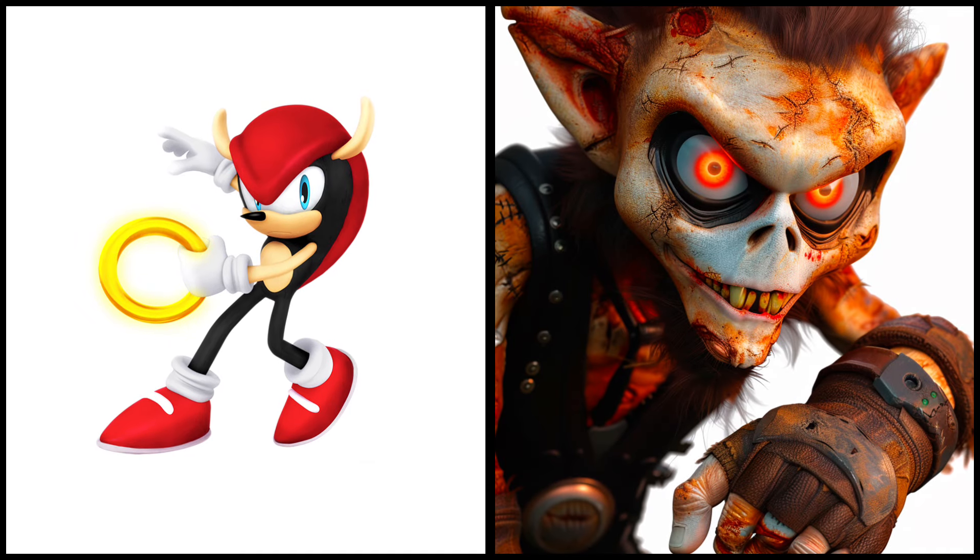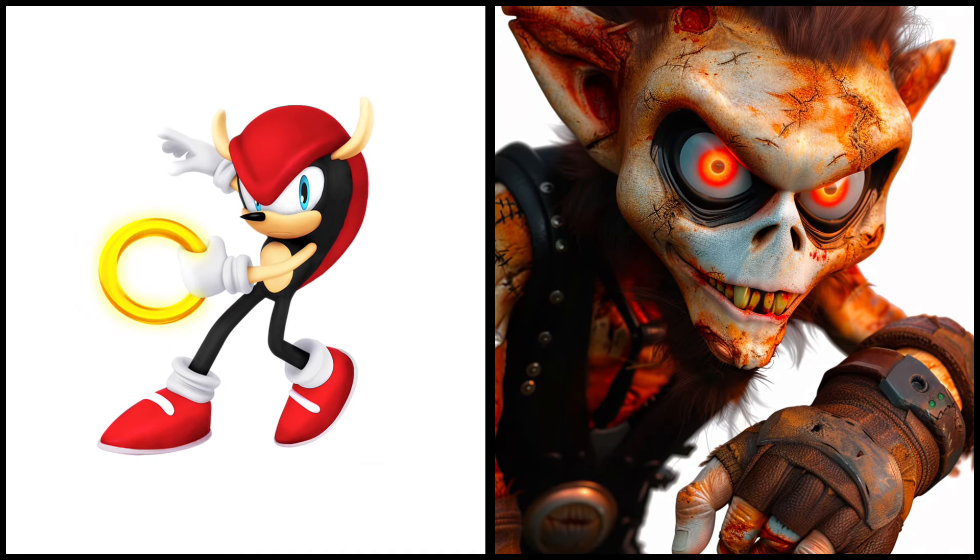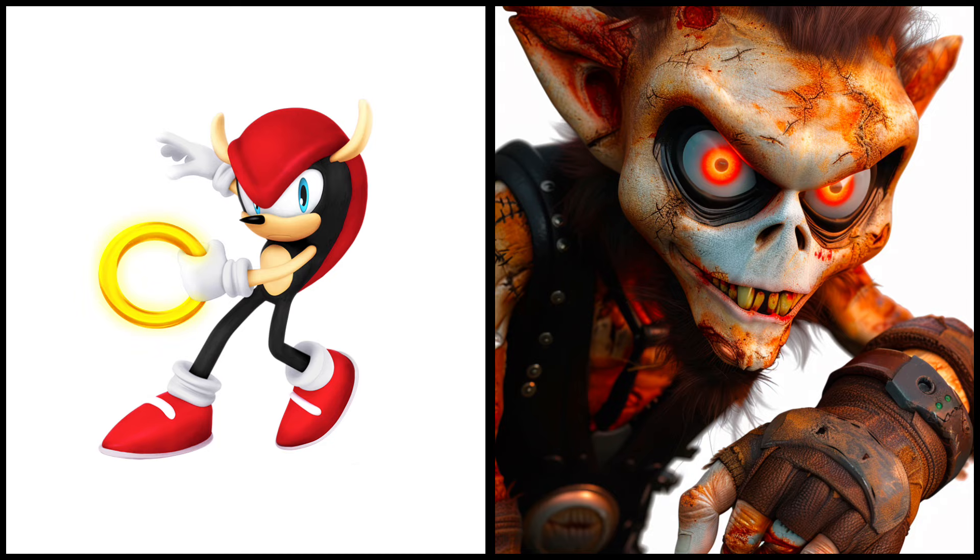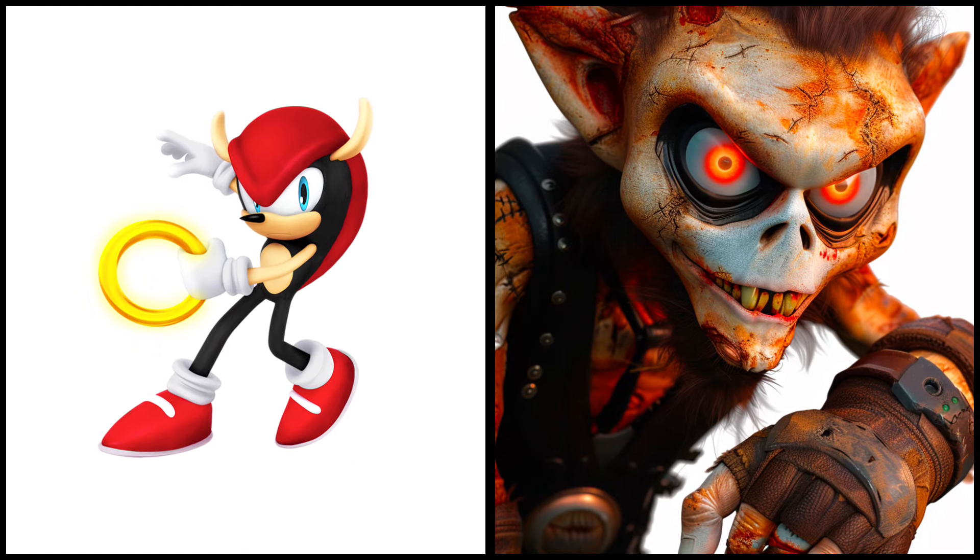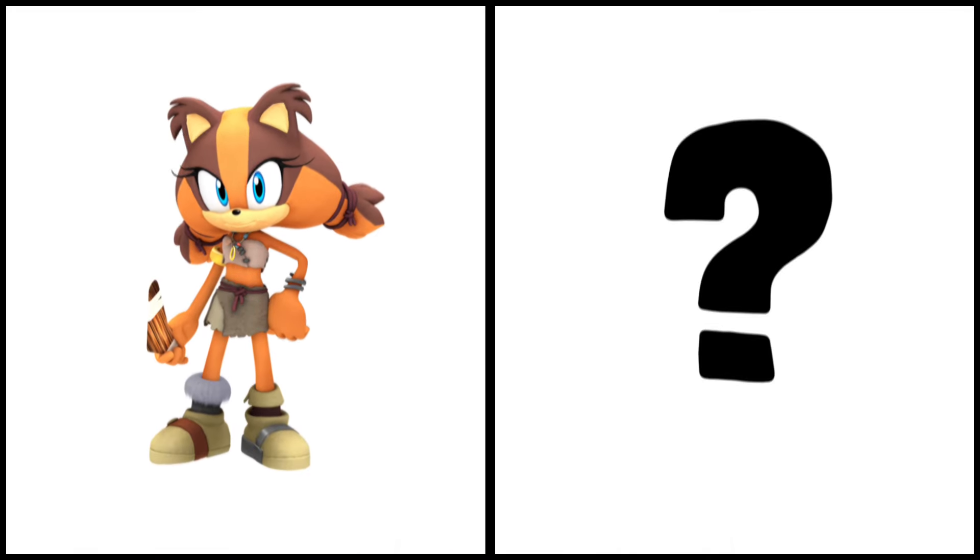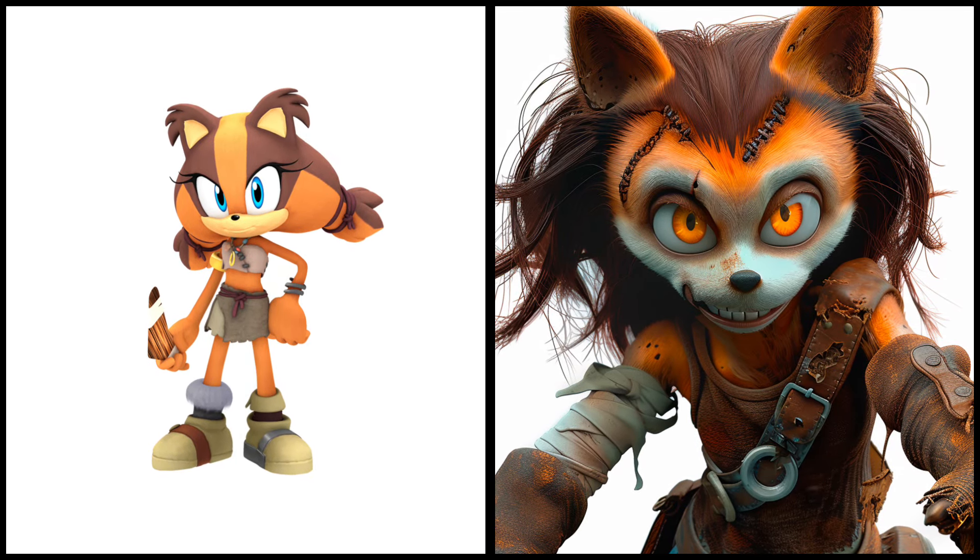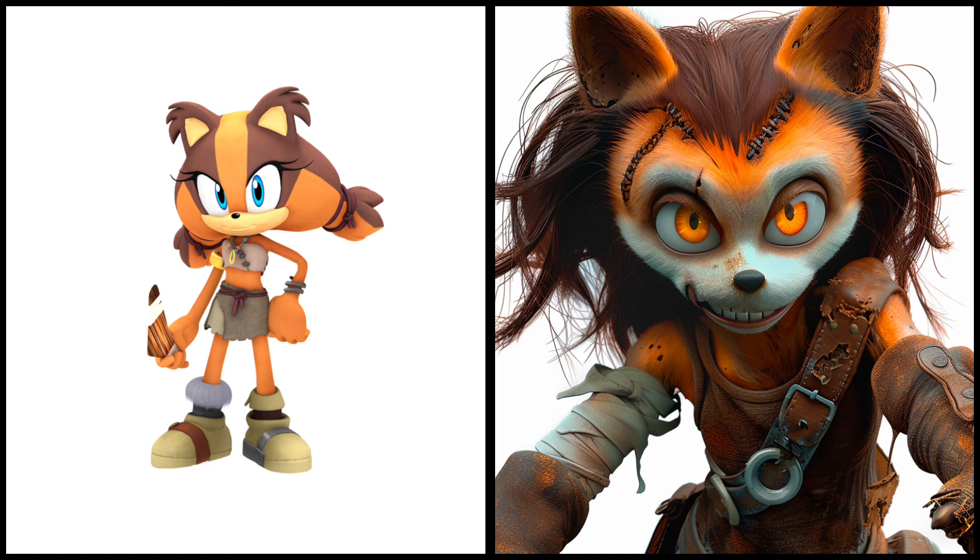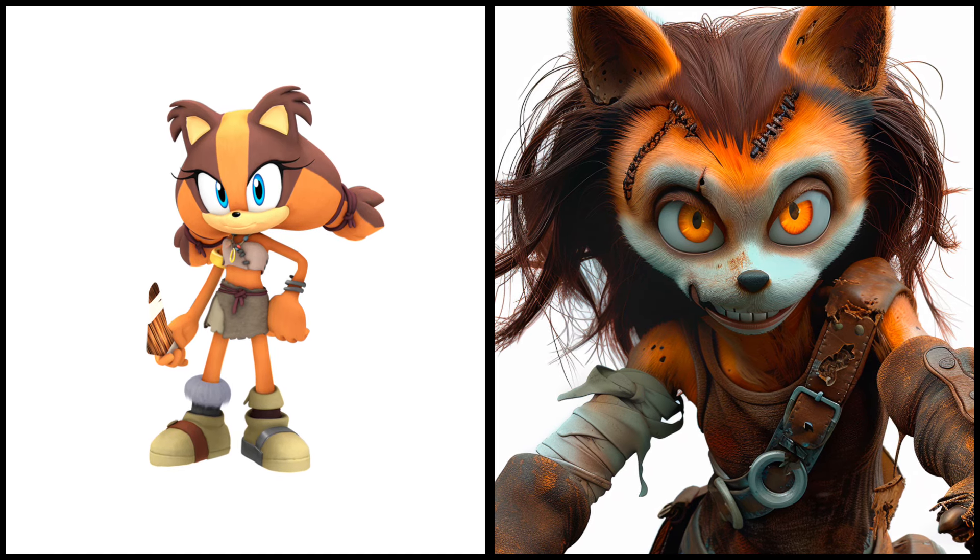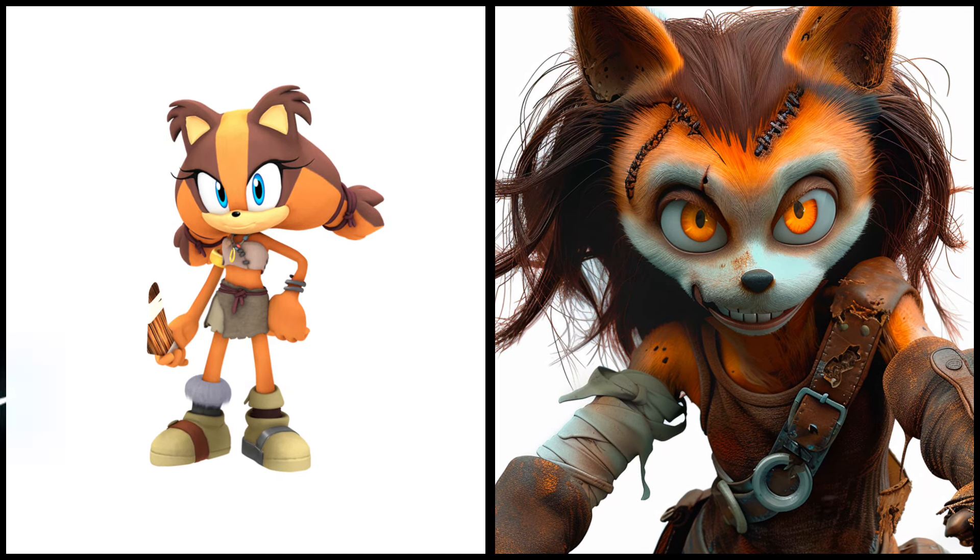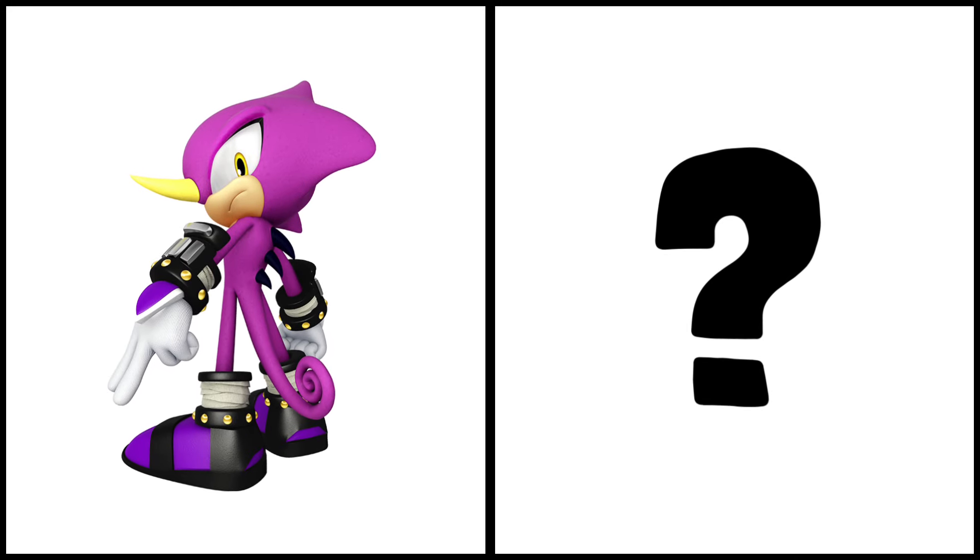Mighty the armadillo as a zombie. Aspio the chameleon as a zombie.